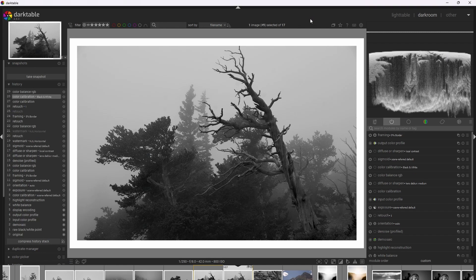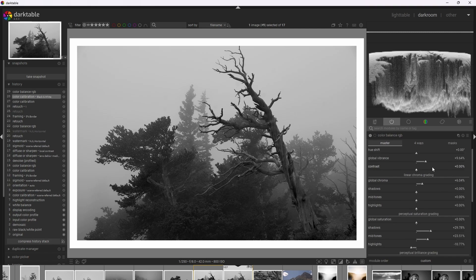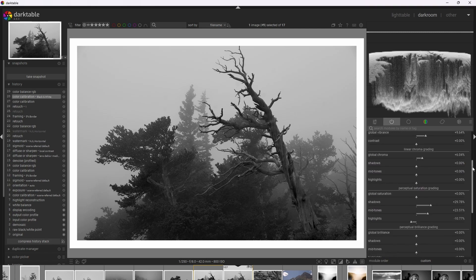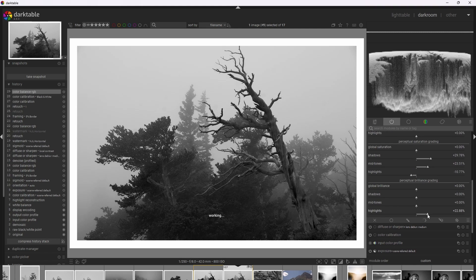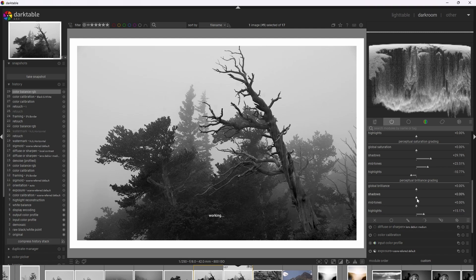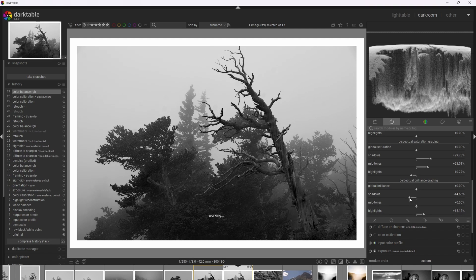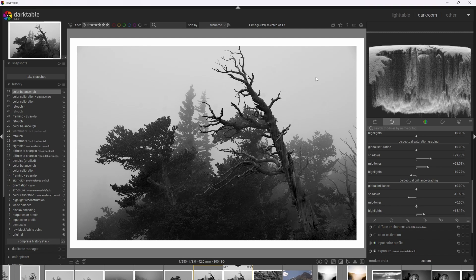So the first method is both very easy and very effective and that's the color balance RGB module. We can go to the bottom to the perceptual brilliance grading and we can increase the brilliance of the highlights and decrease the brilliance of the shadows, adding contrast.